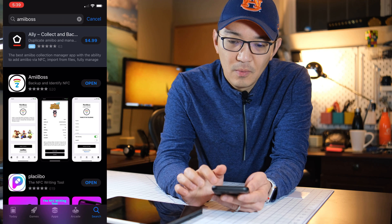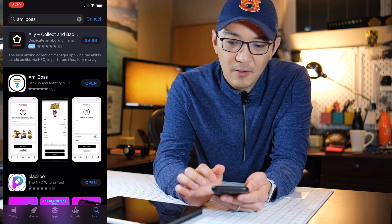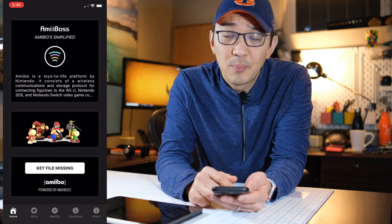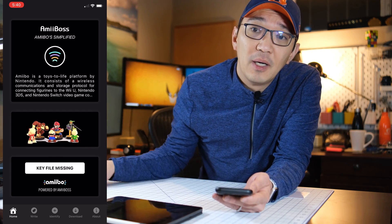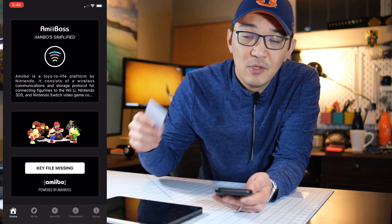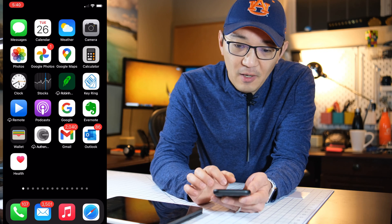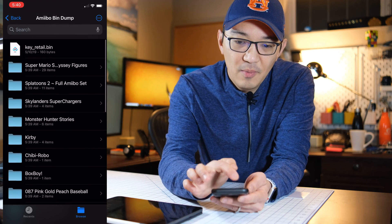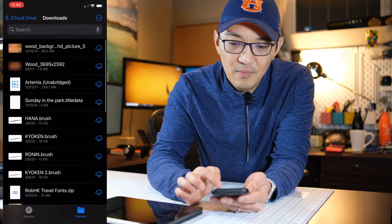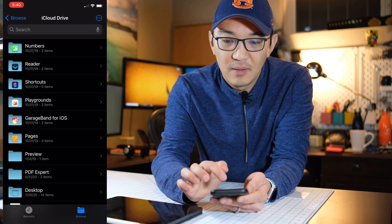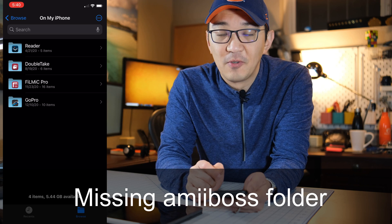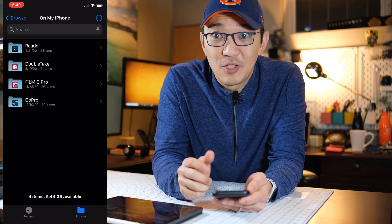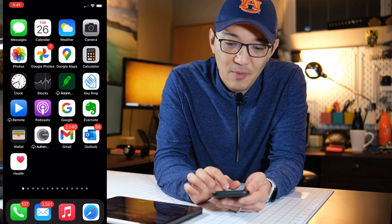Once I open the amiibos app, a lot of times it's going to ask me for a missing key file. My previous instructions said to drop your amiibo image file into the amiibos folder. But if I go to Files right now, under my iPhone, I do not see an amiibos folder. That is question number three: why is the amiibos folder not shown so I can't drop it in? That's because you haven't put in the bin file yet.